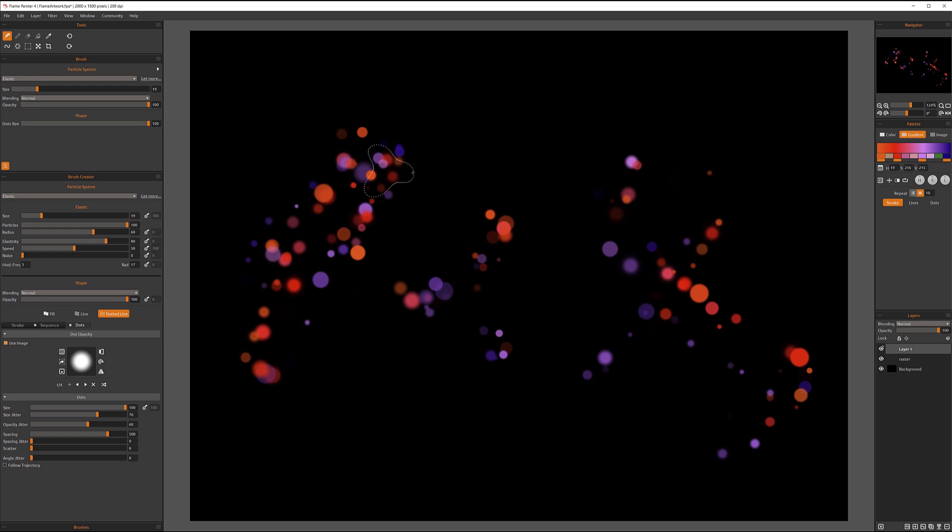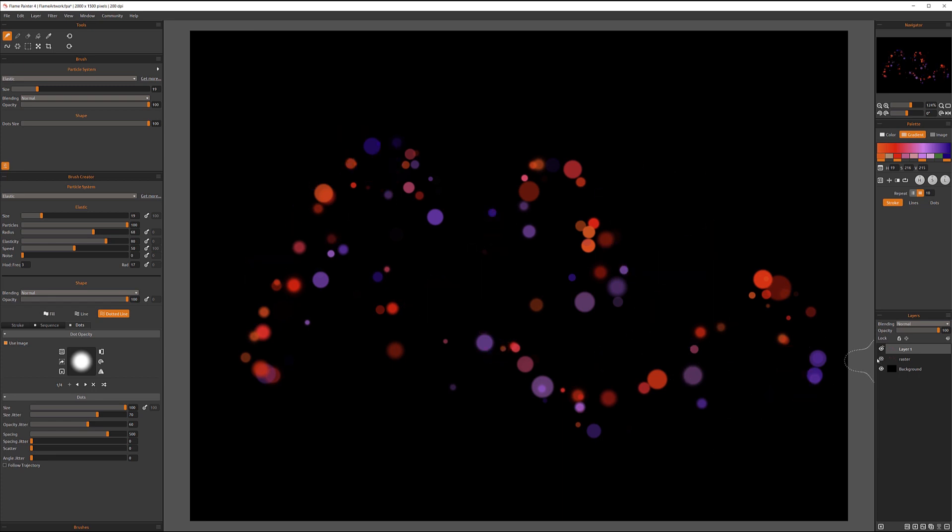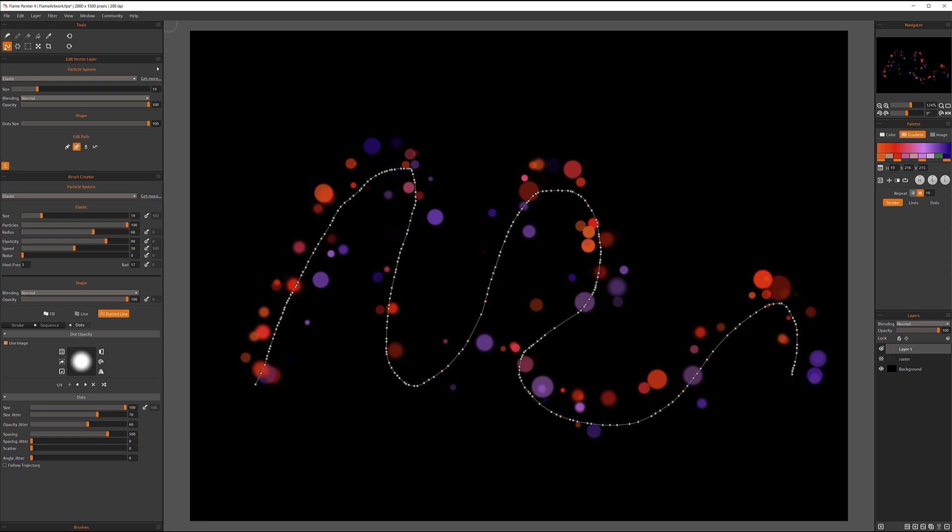So let's see what's happening now. So when I draw, it looks like it's working similar to what was before. But at this point, I have my option enabled to edit vector layer. And if I click on this, I have my edit path and I have my path displayed for me.